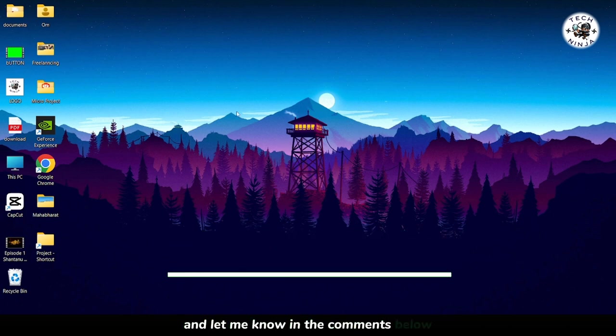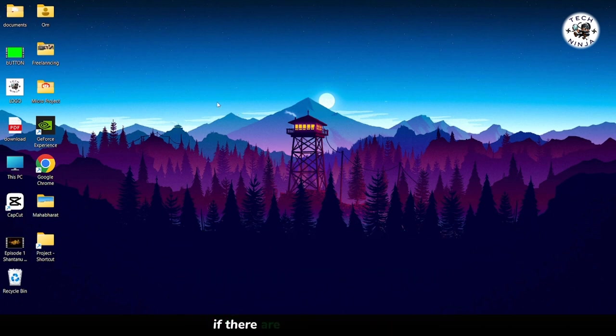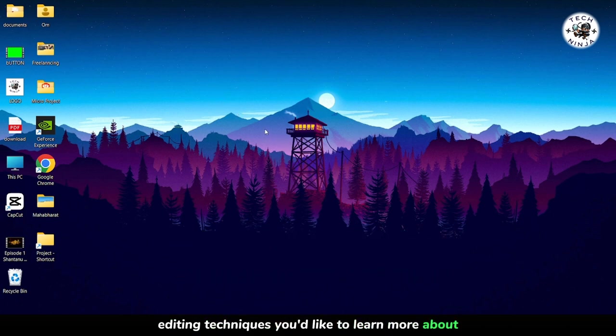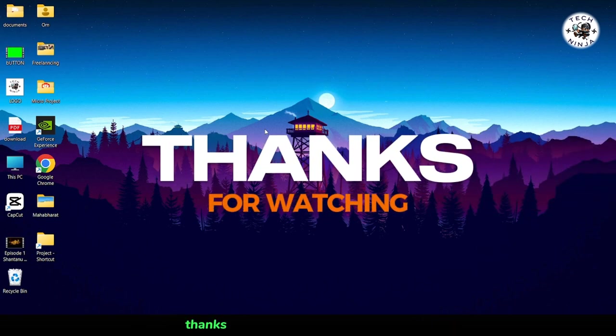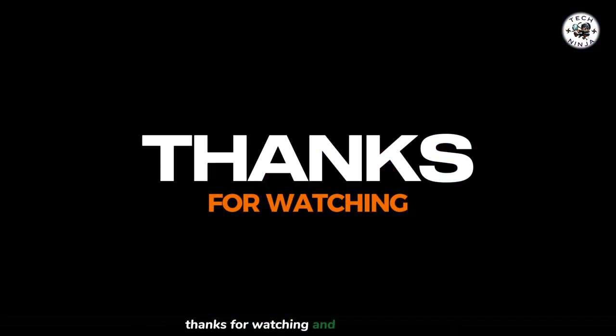Subscribe to the channel for more content creation tips and tutorials. And let me know in the comments below if there are any other design or editing techniques you'd like to learn more about. Thanks for watching, and happy creating.